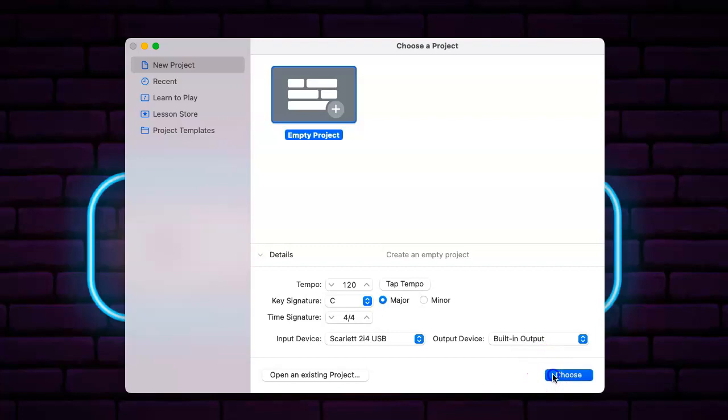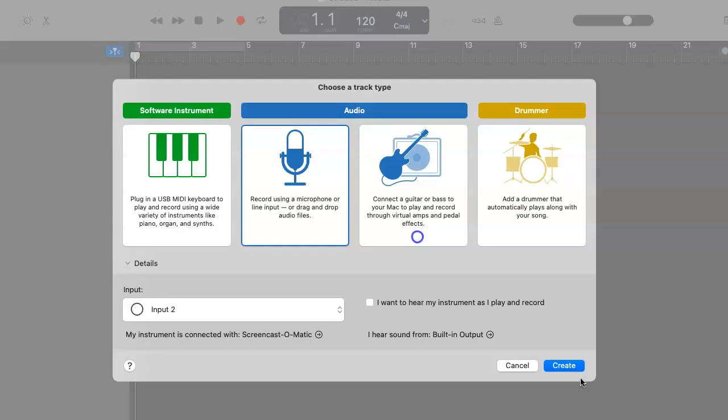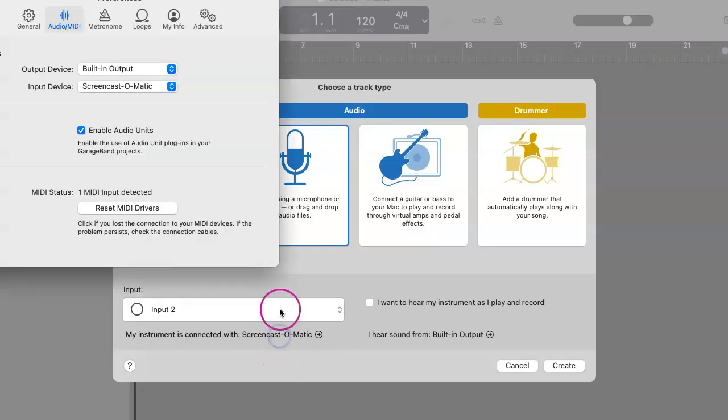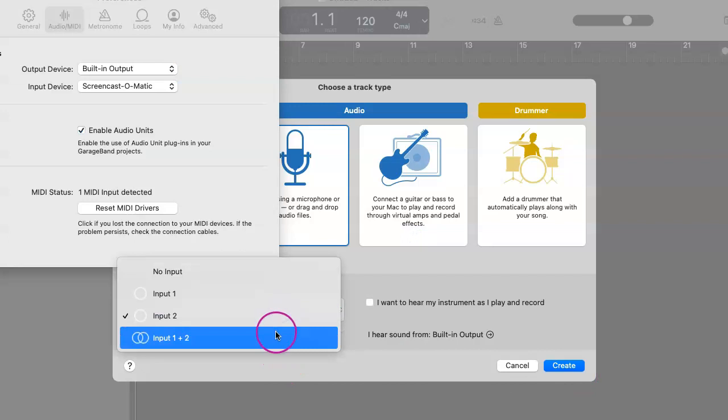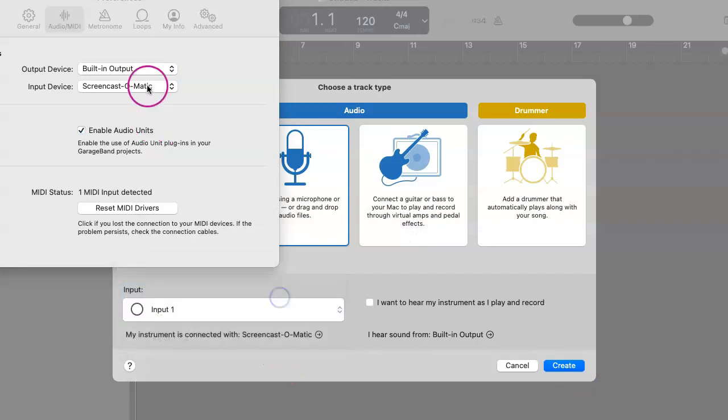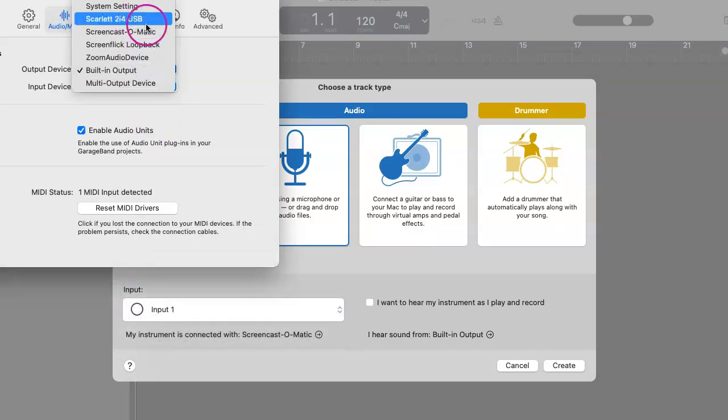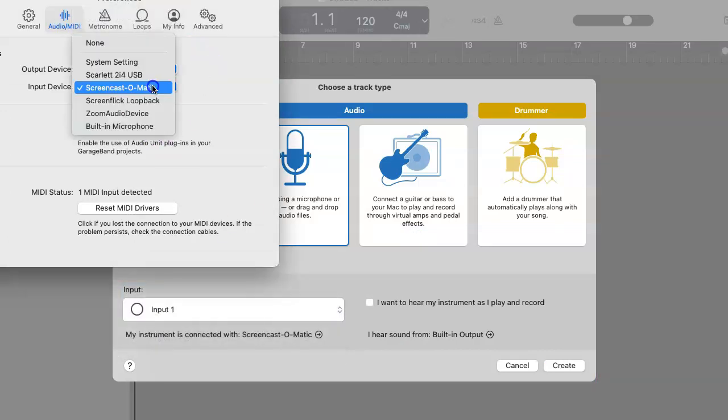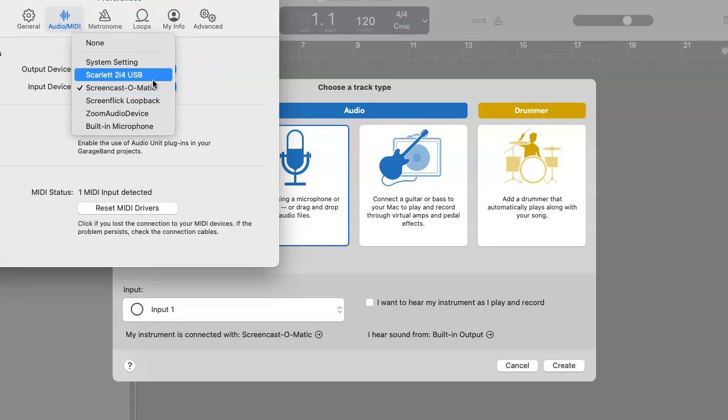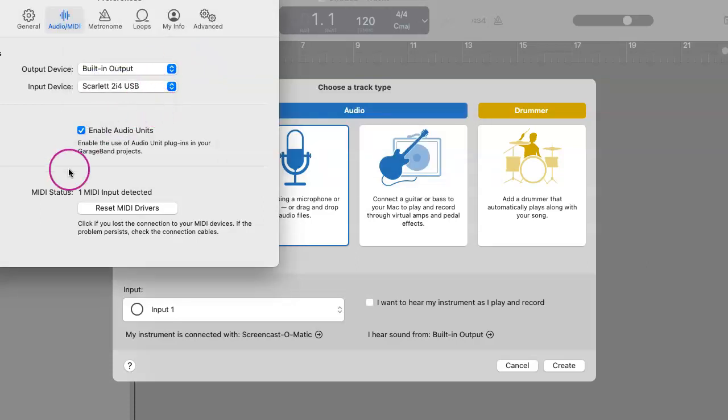So now we click on choose and now we want to make sure that our inputs are exactly what we want them to be. Normally they're just set to the default settings like that, but here we go.